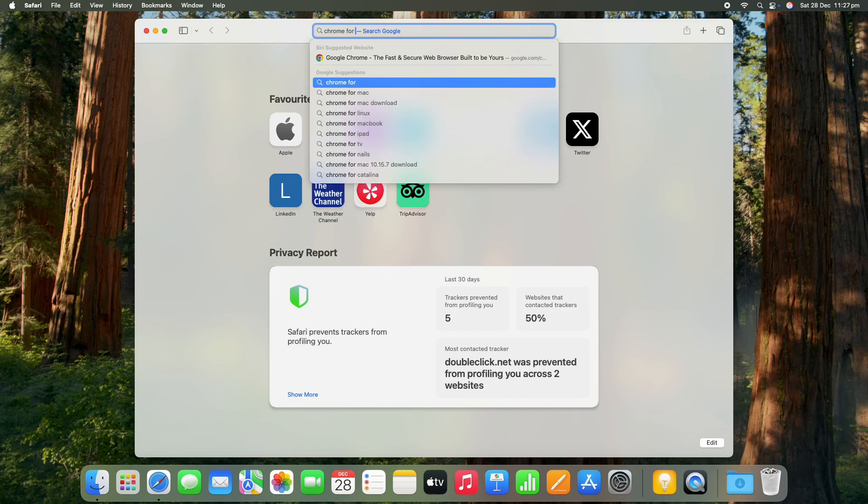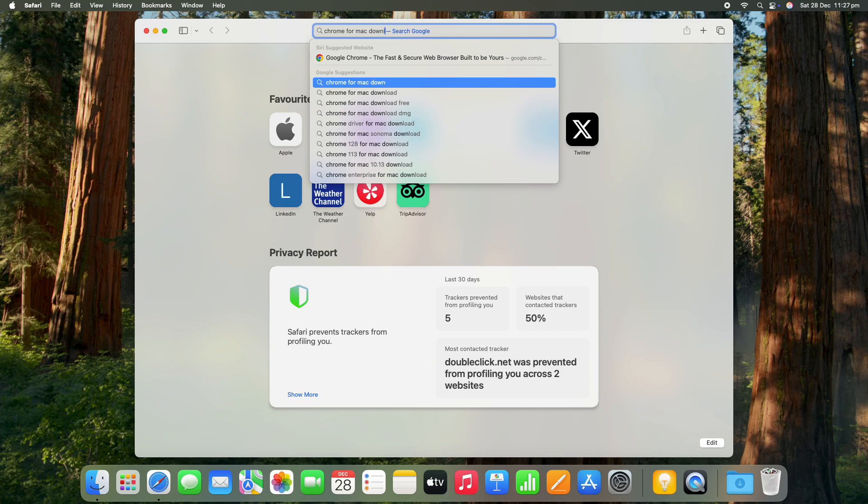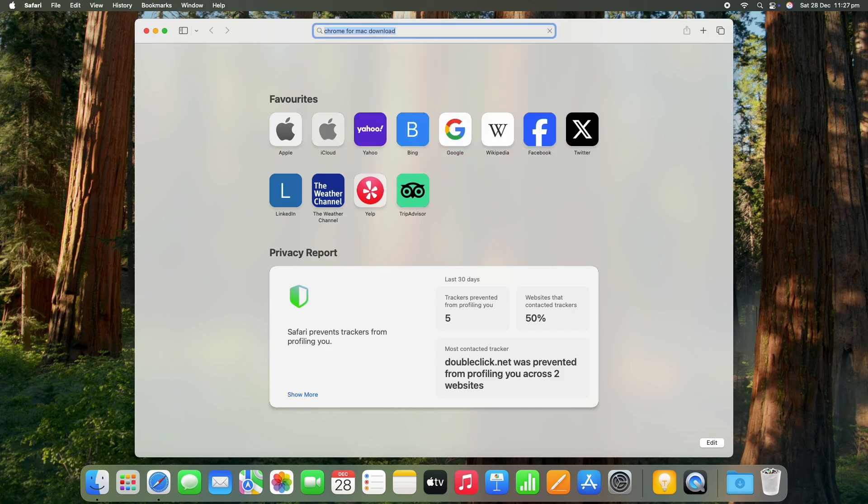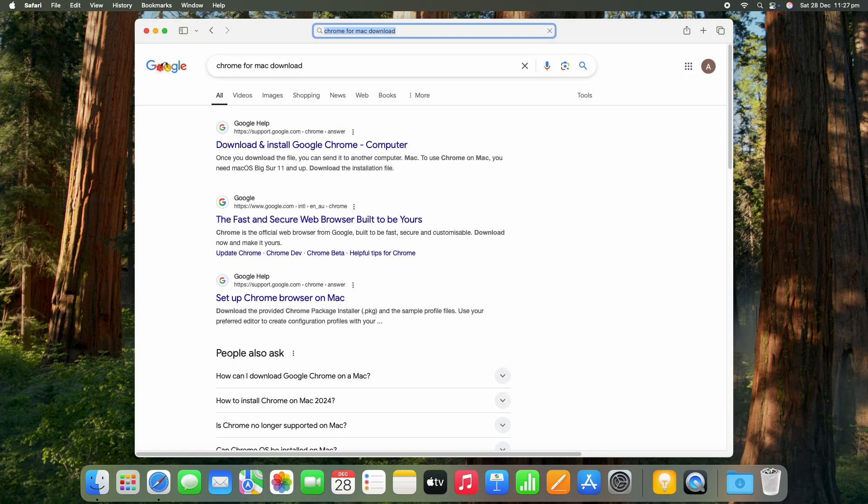So just open up your Safari browser and type in Google Chrome download and choose your first selection that comes up there.